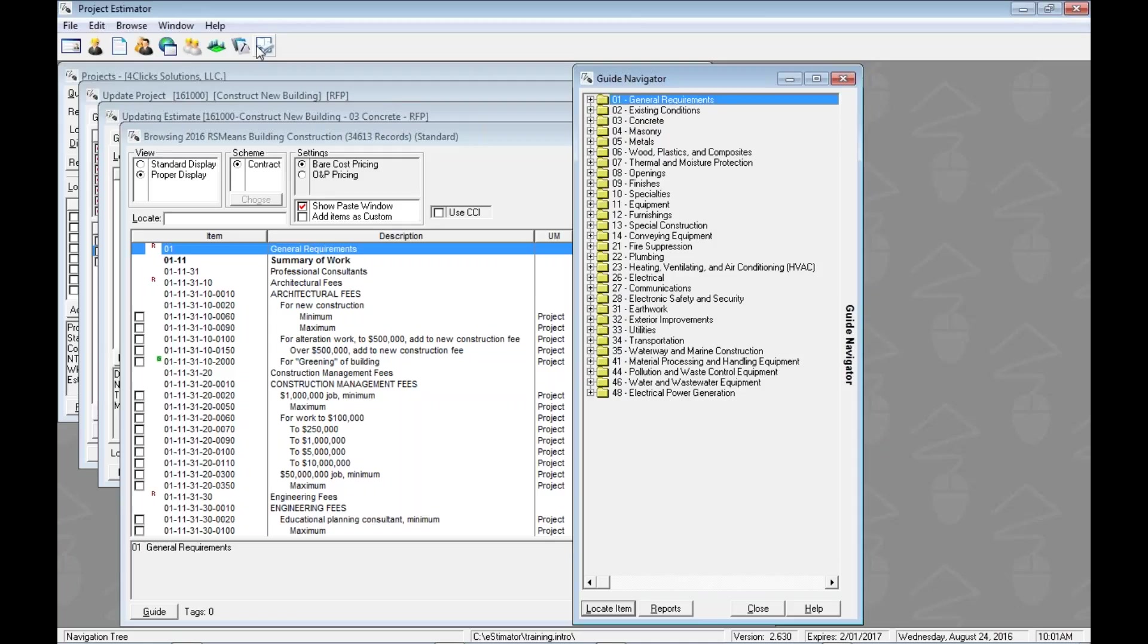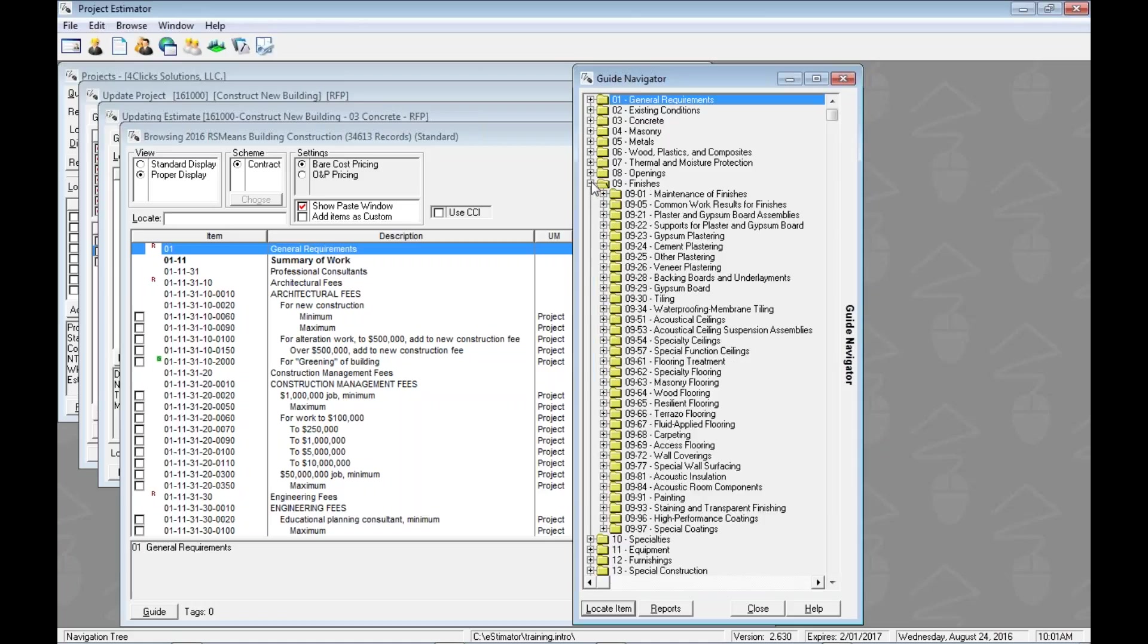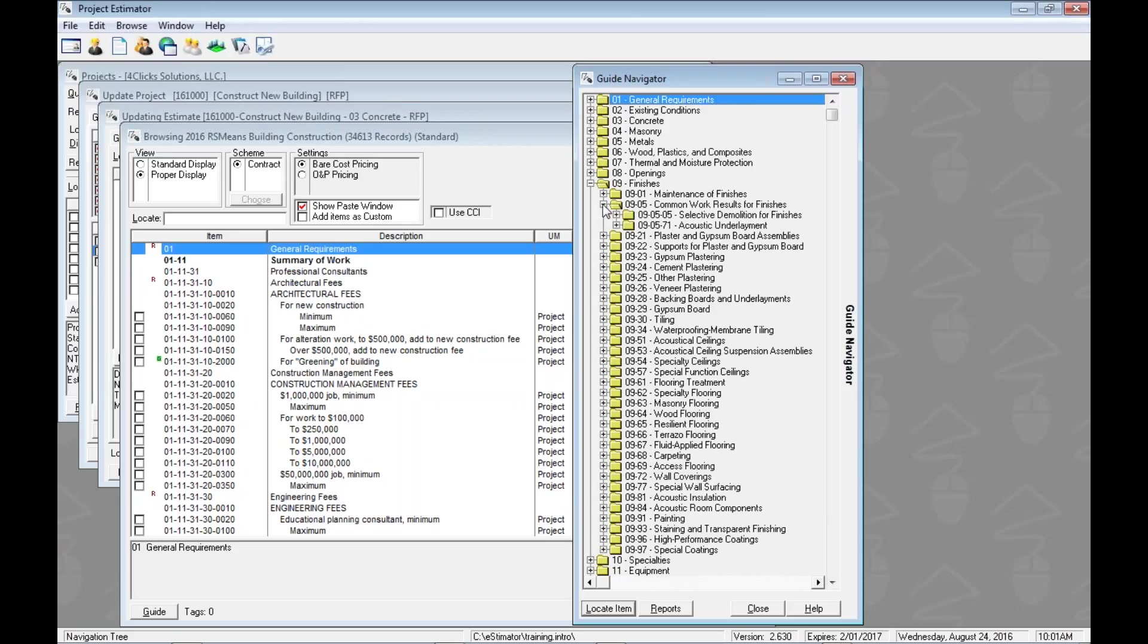We can walk through here either with our arrow keys or use the mouse. Let's go to finishes. We can use the plus to show us the different levels. The first level is our division level, then we can get into the second level. Here we see Common Work Results for Finishes, 0905. Then we can see the third level: 05 is selected demolition for finishes and 71 is acoustic underlayment.